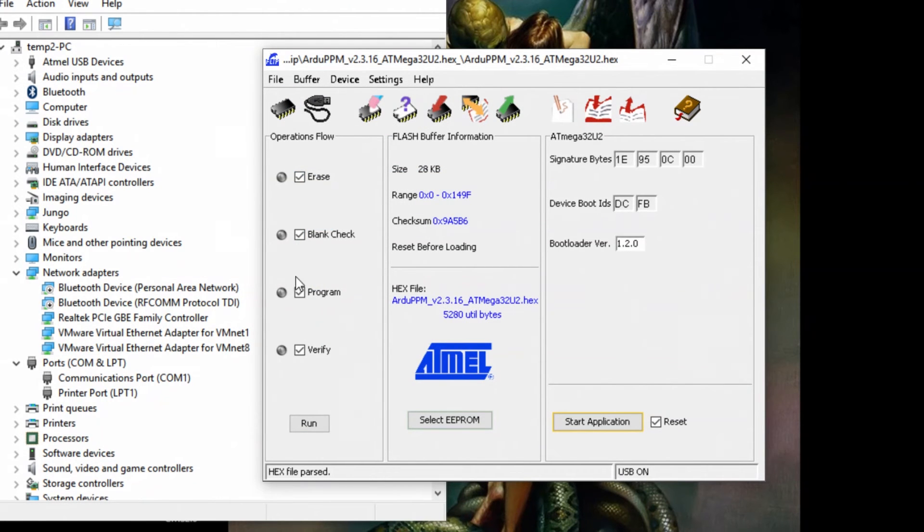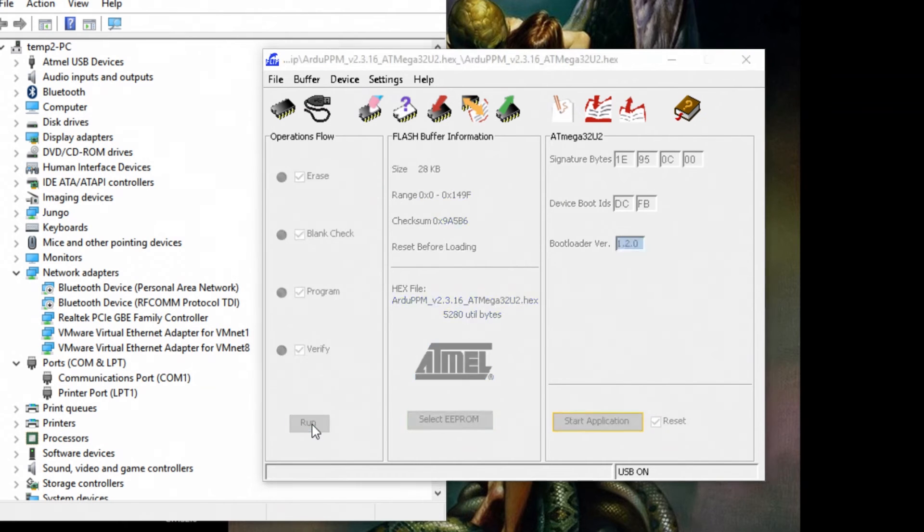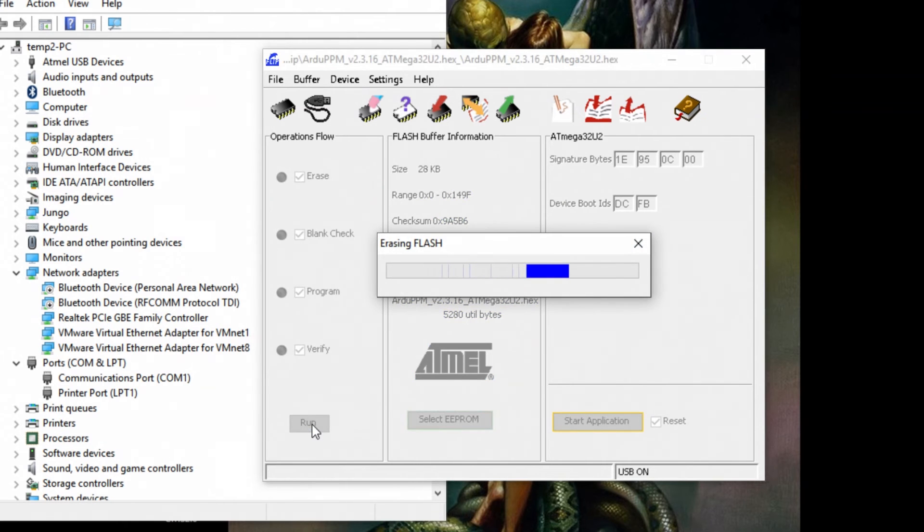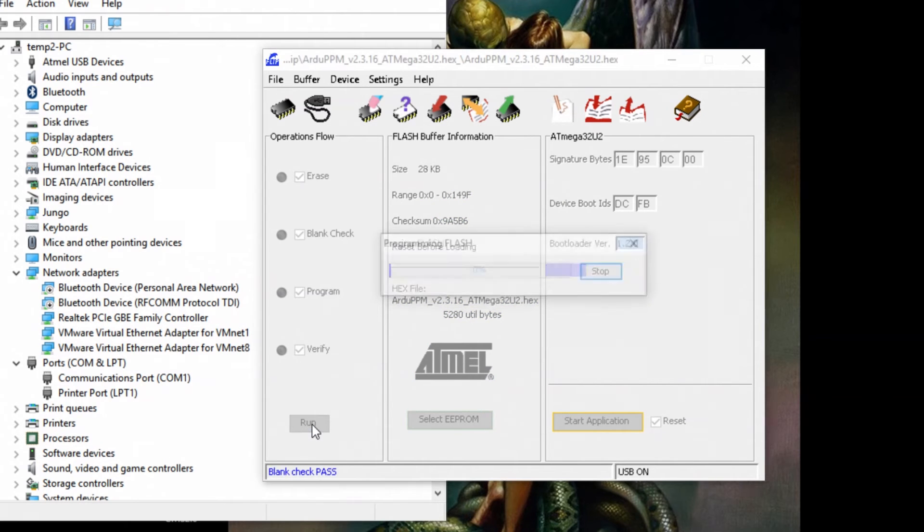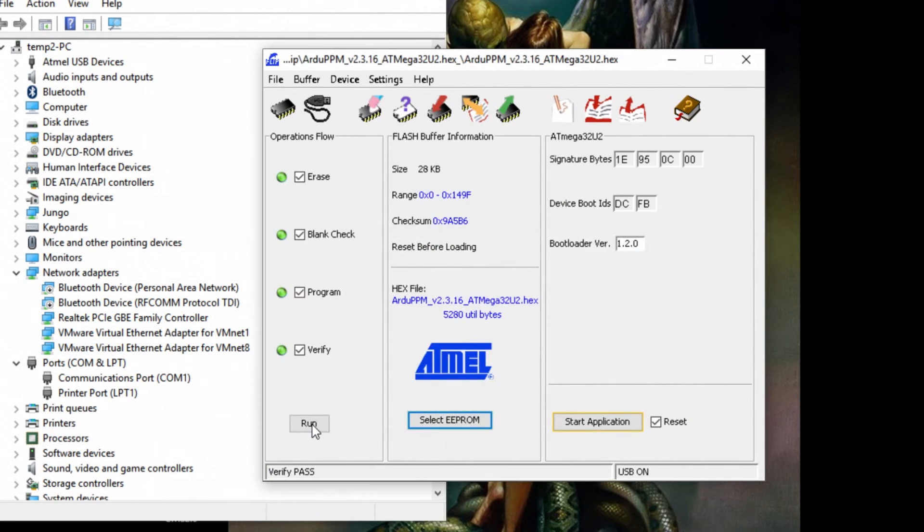That's good. Just make sure this is all checked. Then click run. And it's done. After that's done, just unplug everything and unsolder everything.